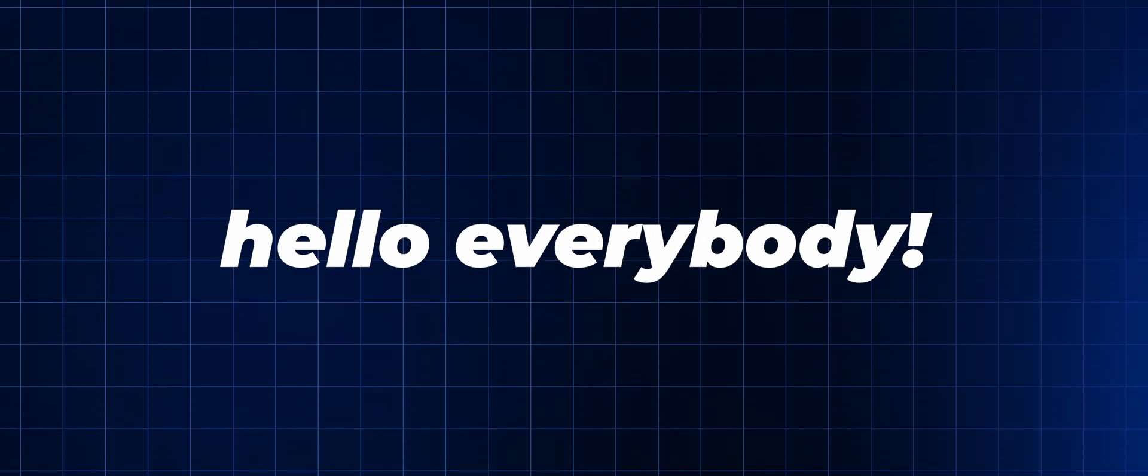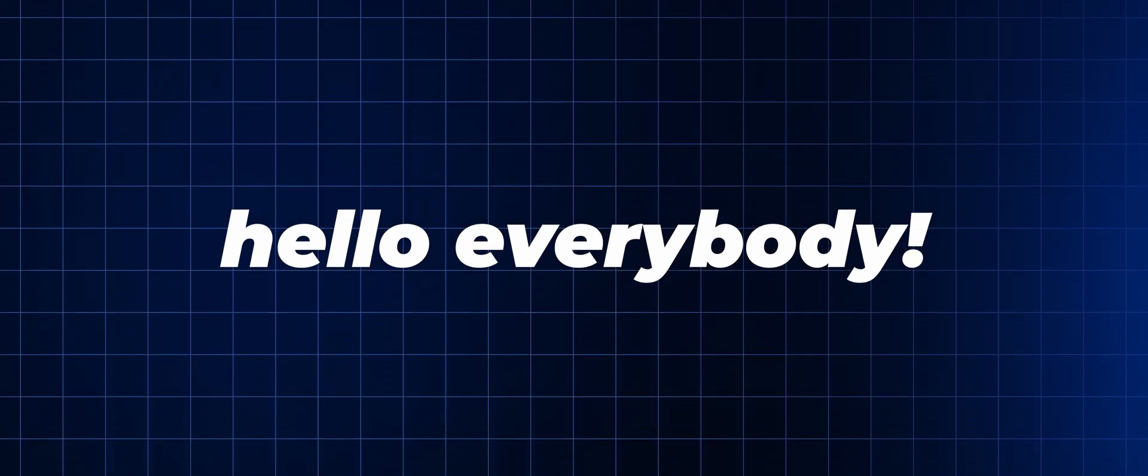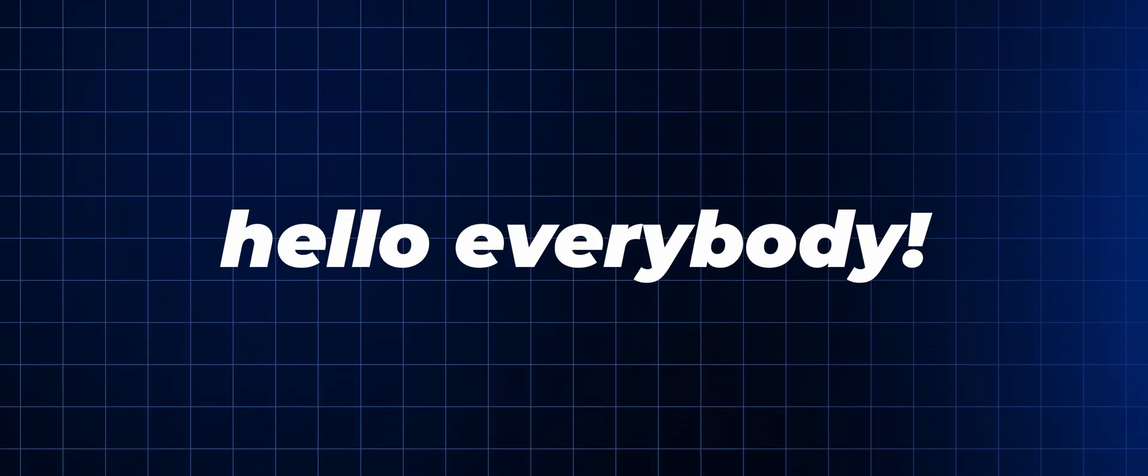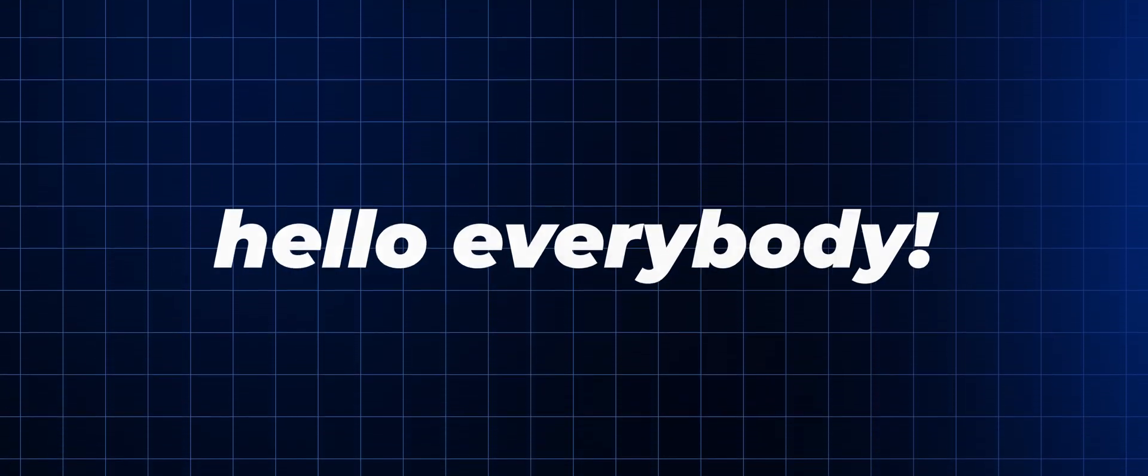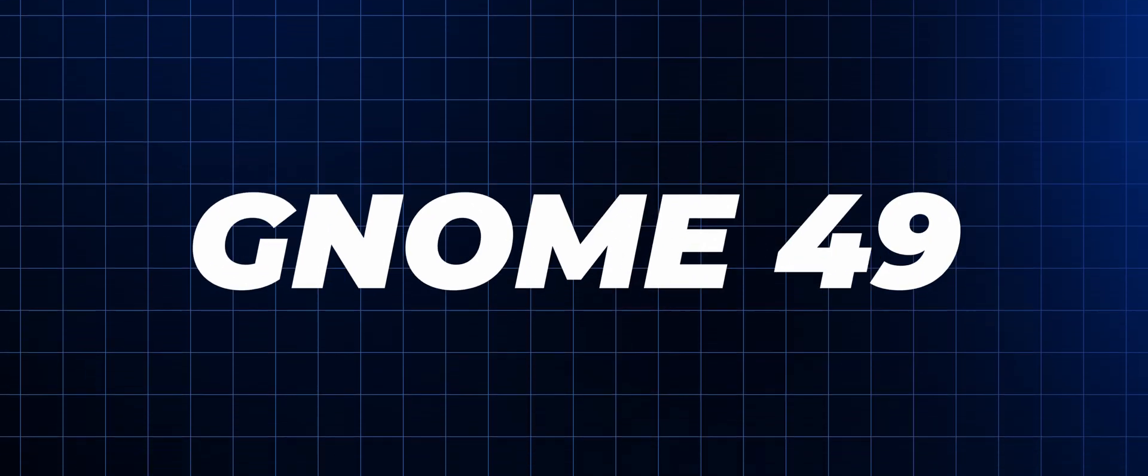Hello everyone! In this masterpiece of a video, I'm going to show you the new version of the Linux desktop environment GNOME 49.